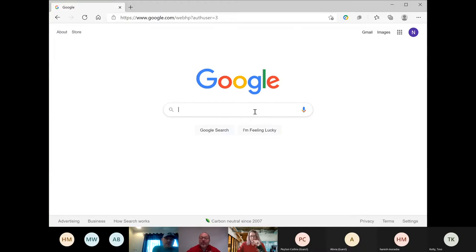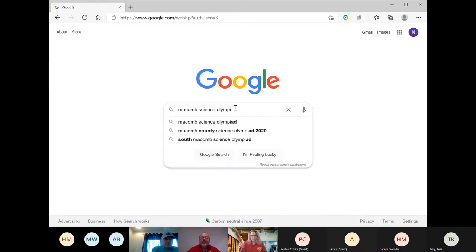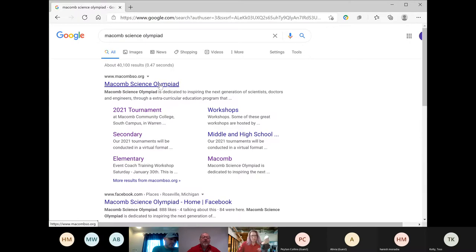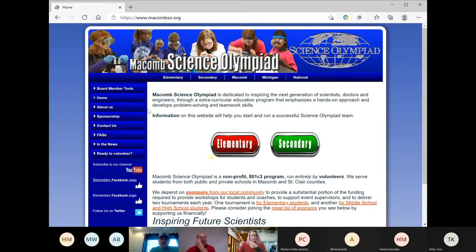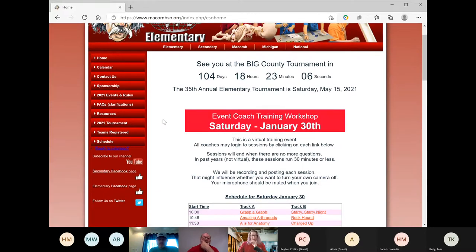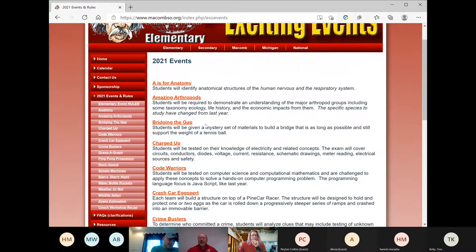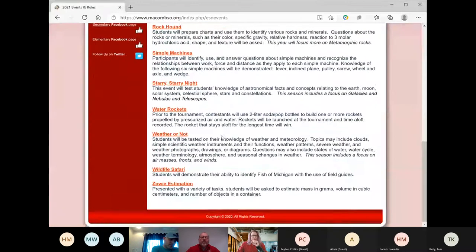Can you guys see my Google home screen right now? Just raise your hand, George, if you got it. Okay, perfect. So Macomb Science Olympiad — macombso.org. We are elementary, so you will click on the elementary section. Everything you need here for pretty much any event is available. You will click on the 2021 events and rules, and scroll down to Simple Machines.